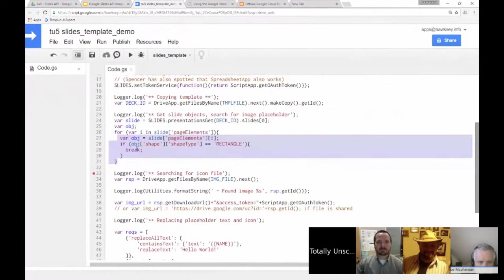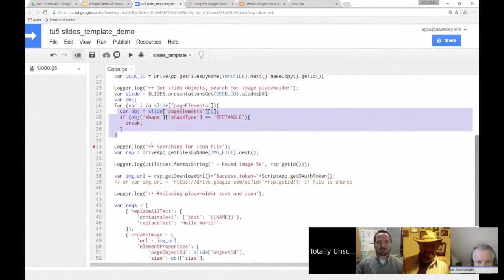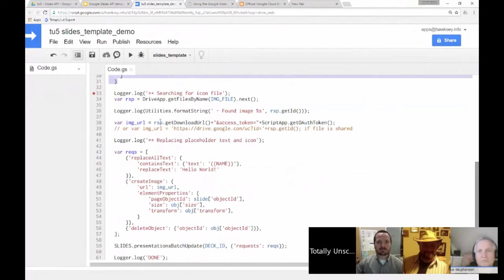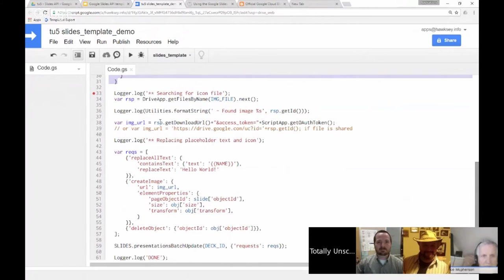Going back to the code — this part is looking for our rectangle shape object and holding it in a variable. Once we know where that object is, the next part gets the image we're going to use to replace the rectangle. We're getting a file by name from DriveApp.